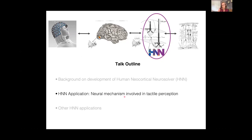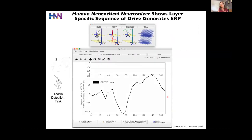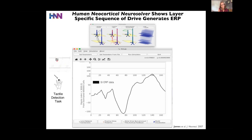In my lab, we perform tactile detection experiments where we give subjects brief taps to the finger, record brain activity with MEG or EEG, and apply inverse solution techniques to isolate the contribution of the signal to the hand area of S1. What I'm showing in our graphical user interface is the evoked response from that tap to the finger — there are very reliable and reproducible peaks that emerge. The first thing we wanted to do with this model is understand the neural origin of this ERP and how it's created in the underlying network.